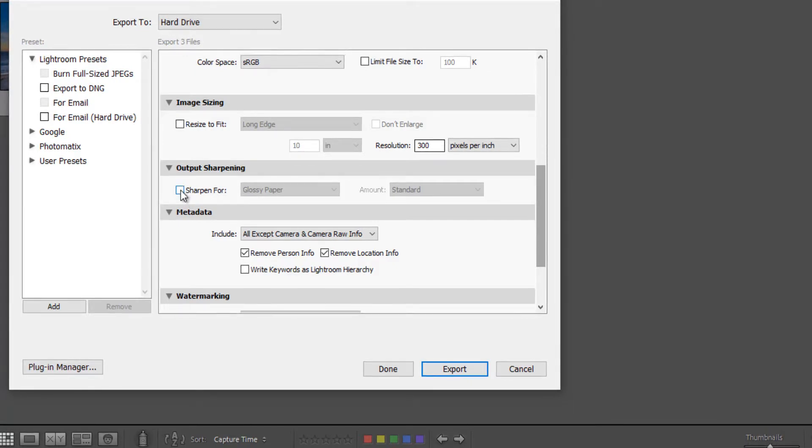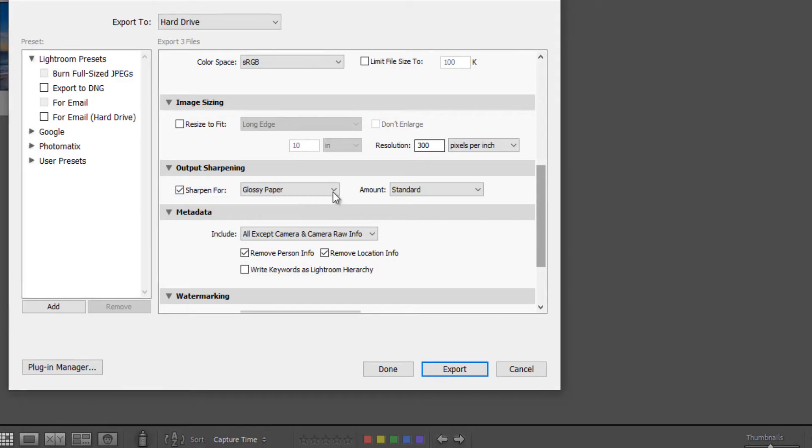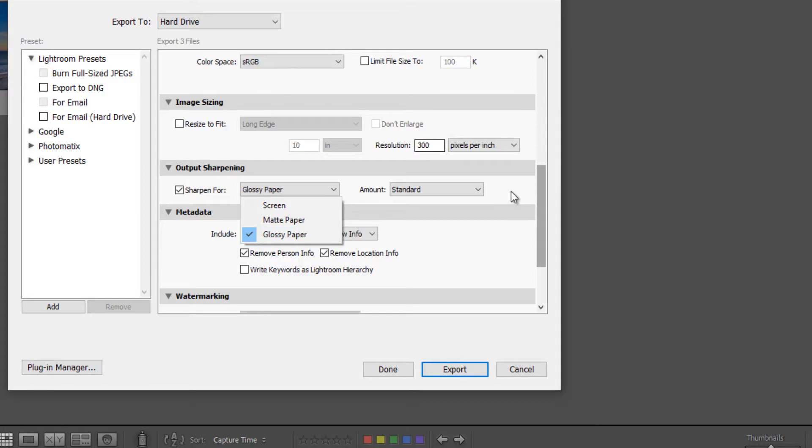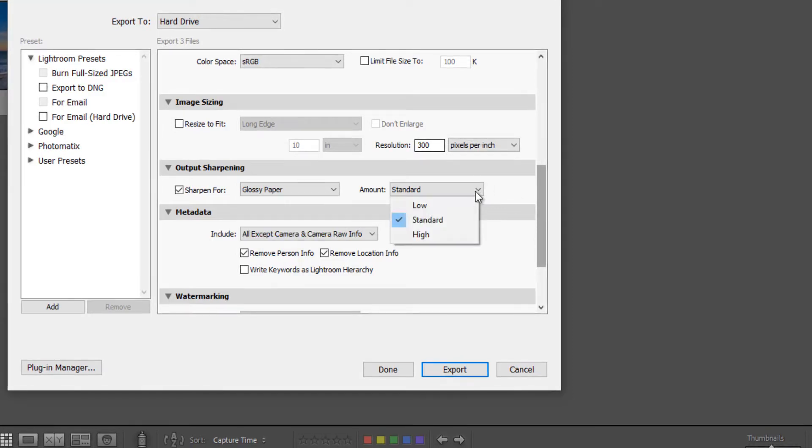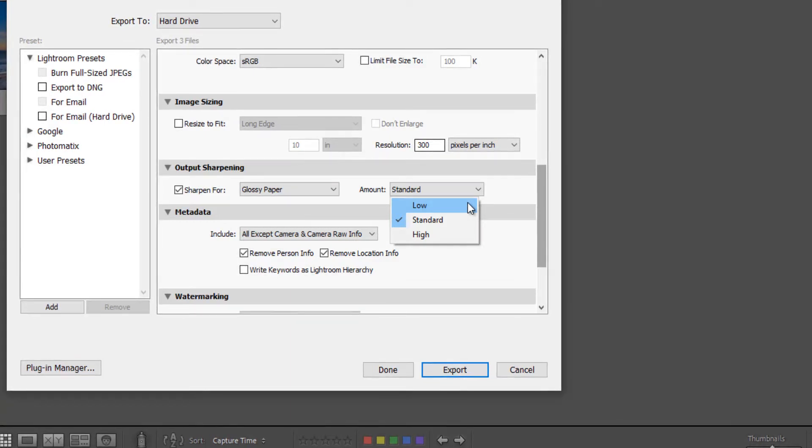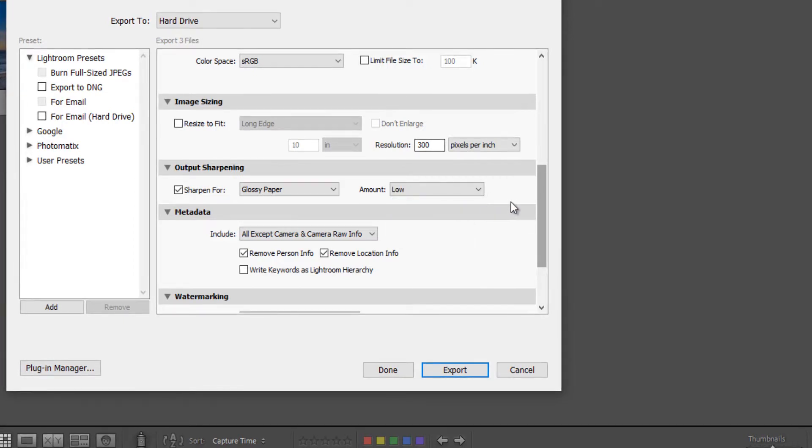I'm going to check this box and we can sharpen for either glossy paper or matte paper. I'm going to leave it at glossy paper. And you can also select the amount. I would use either low or standard. I would never use high or it's just going to way overdo it. So let's leave it with low.